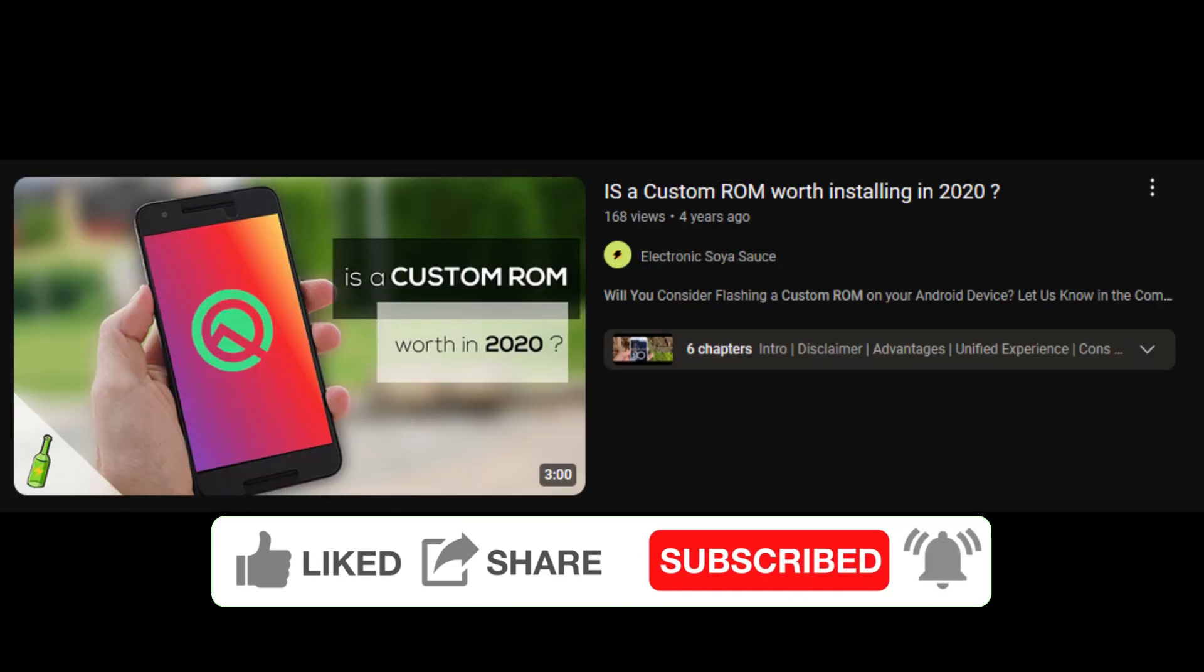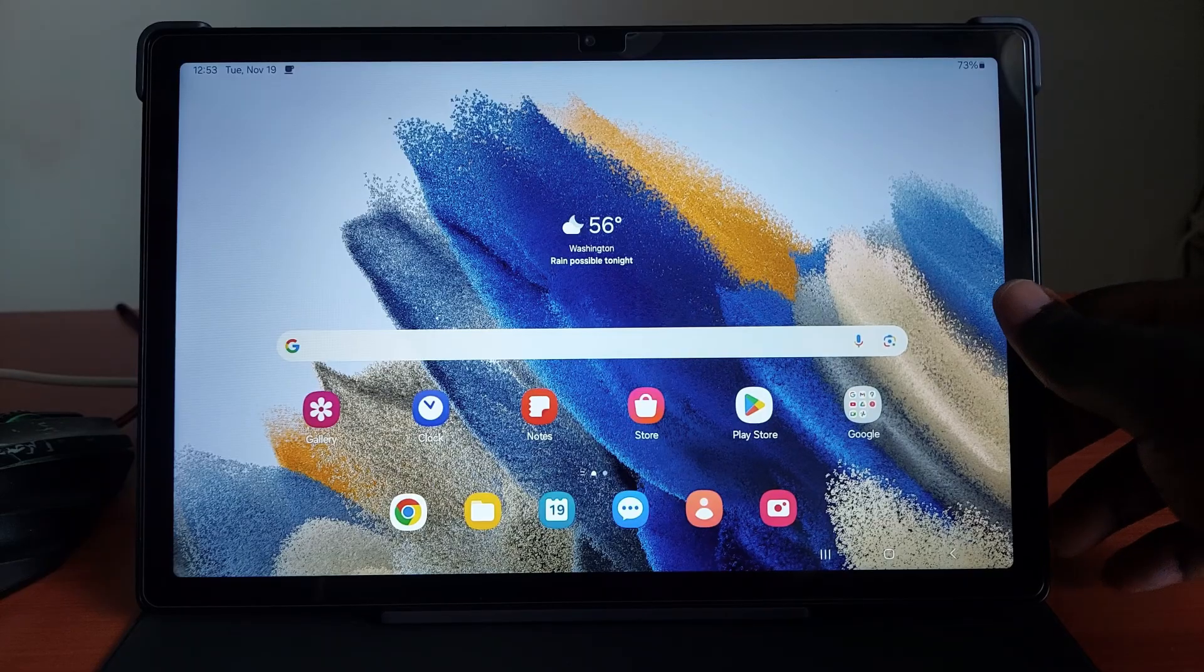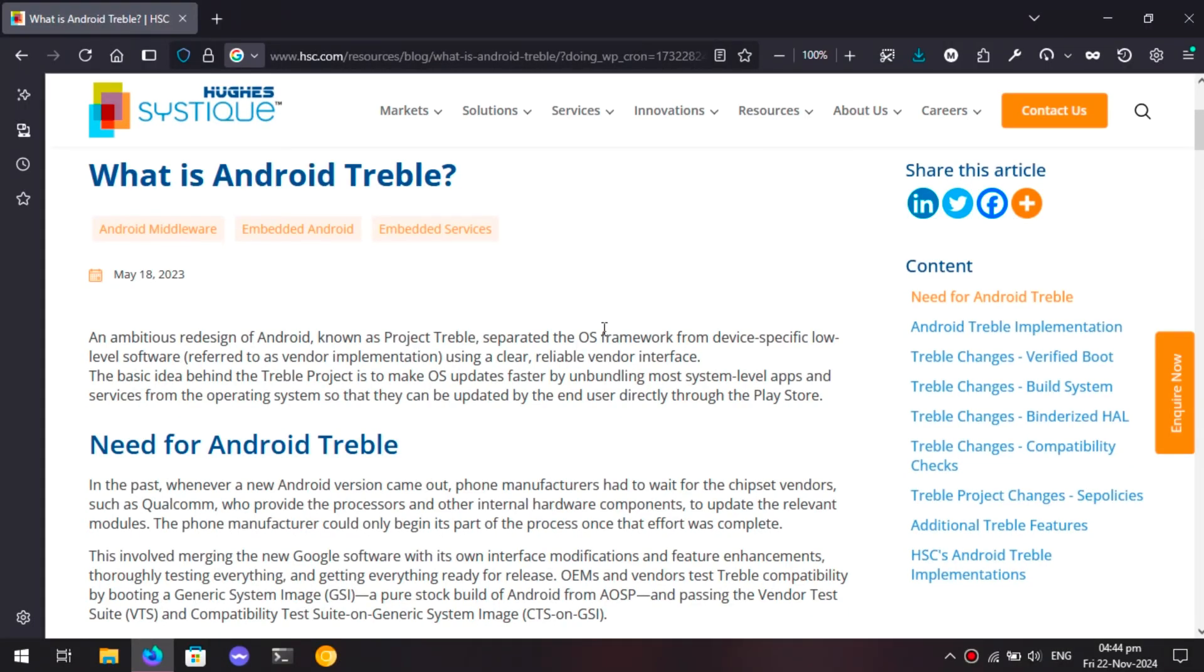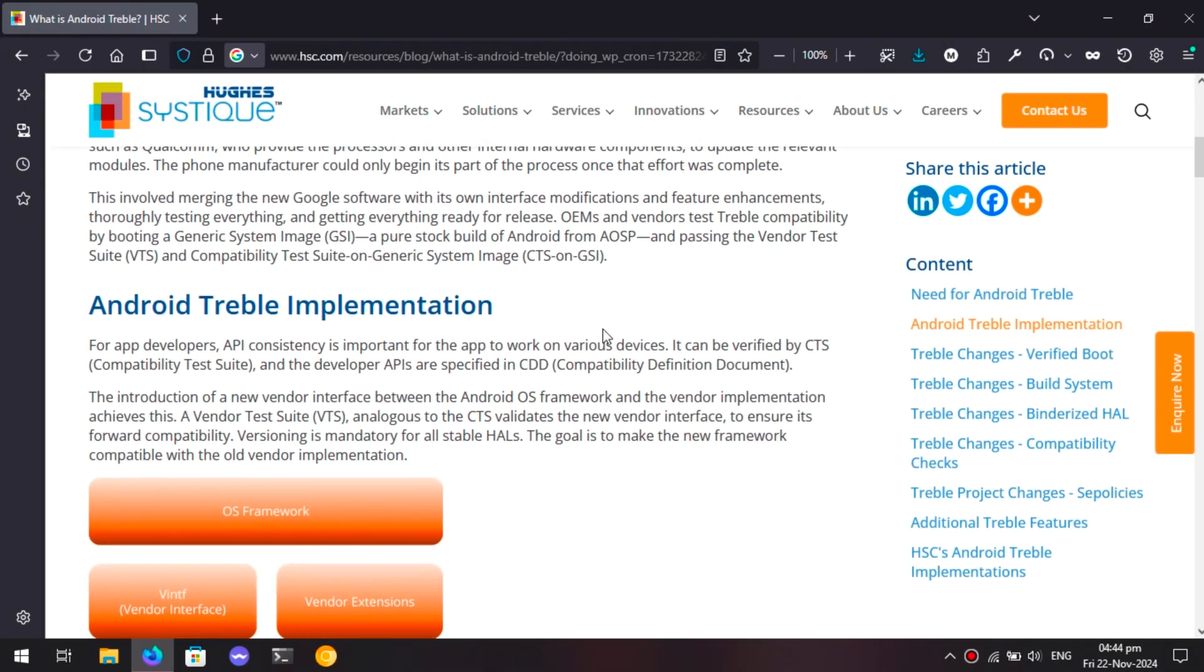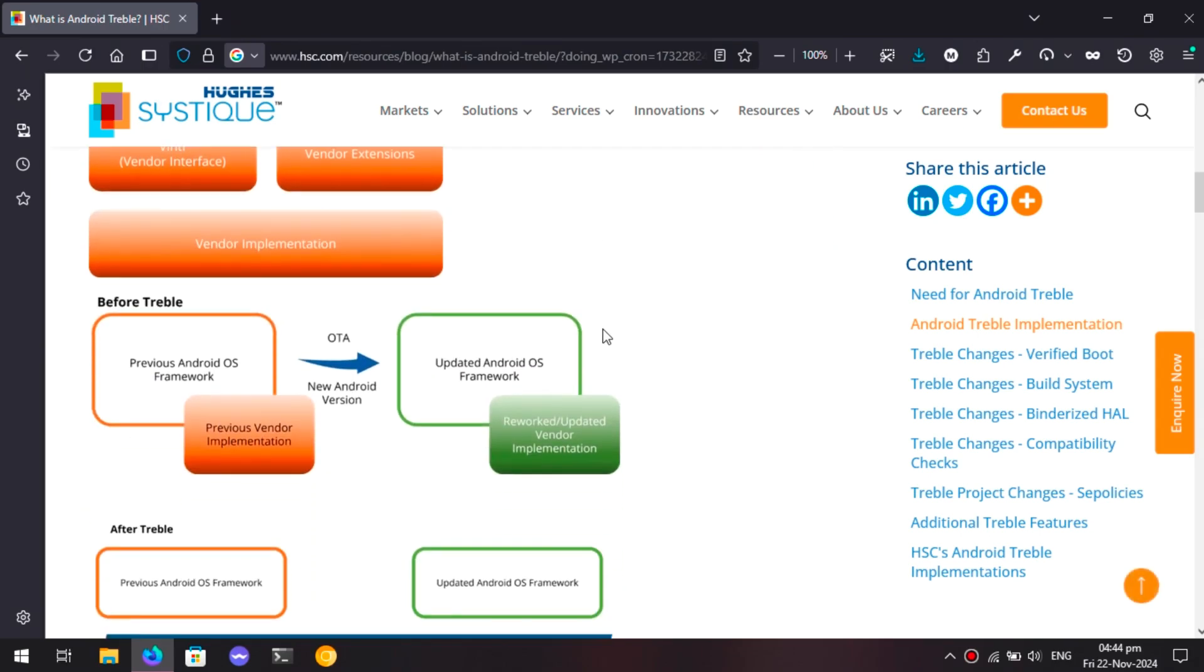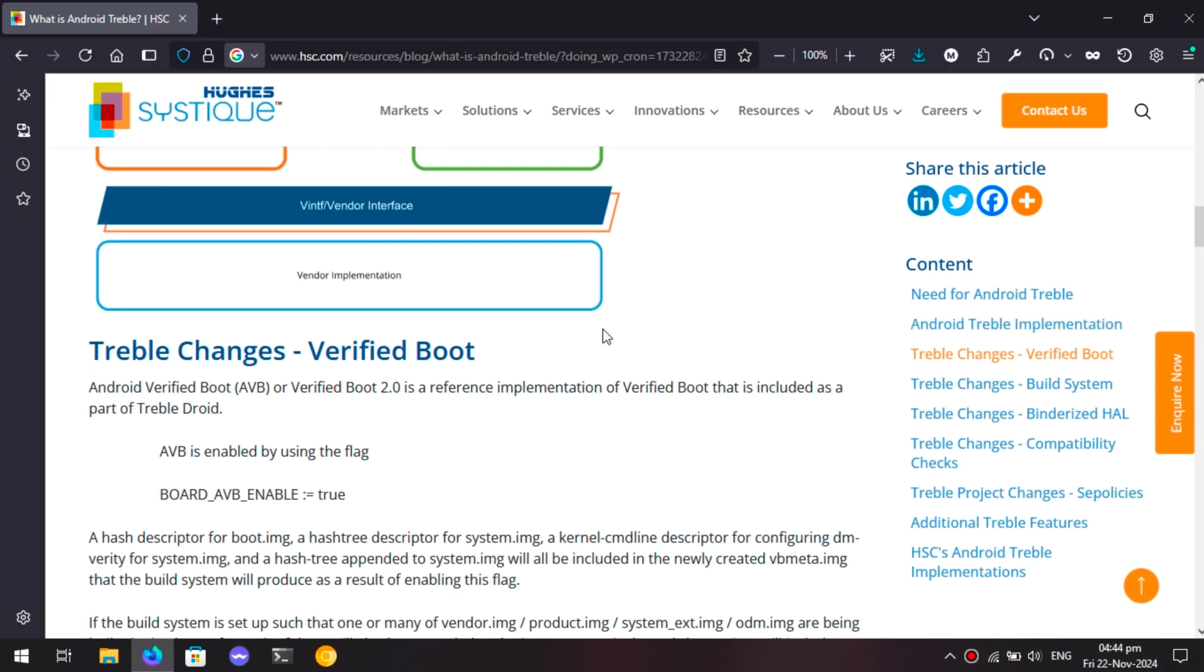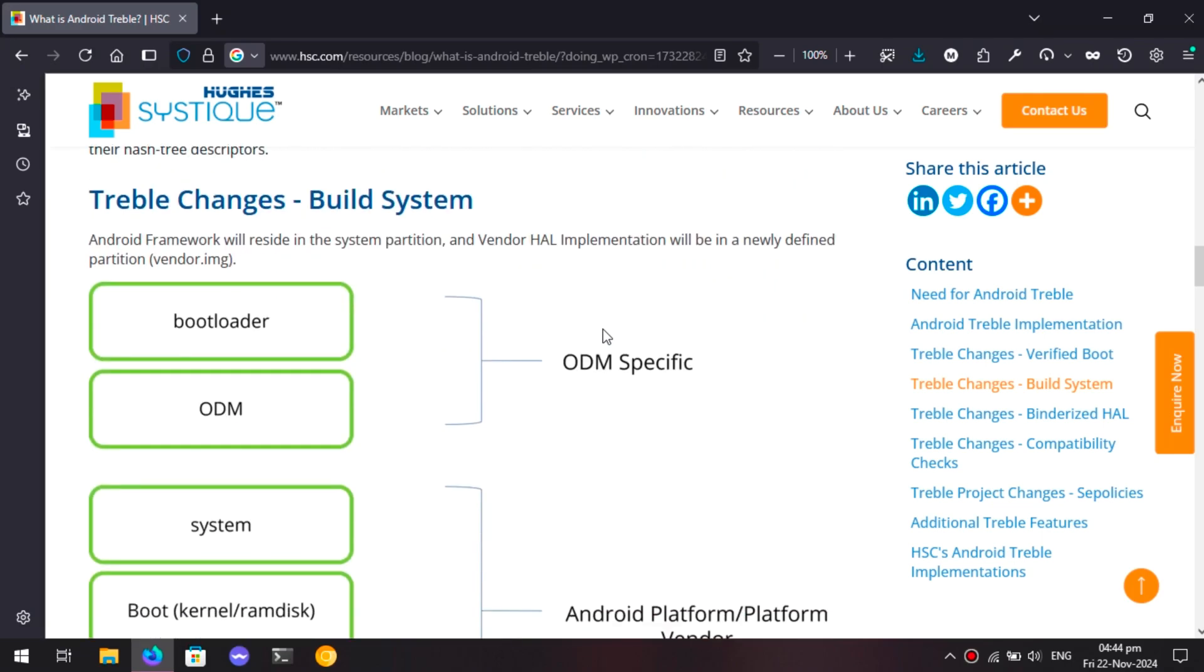Going through all these hoops just for a custom ROM is not quite as positive as it used to be. This leads to people asking is a custom ROM really viable in 2024. My answer is it depends. It depends on who you are and what you're looking for.